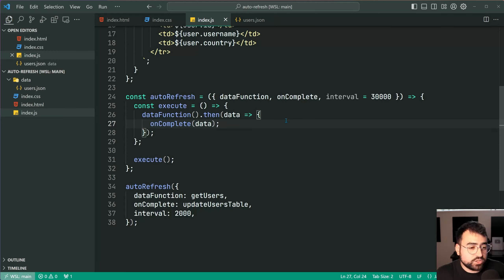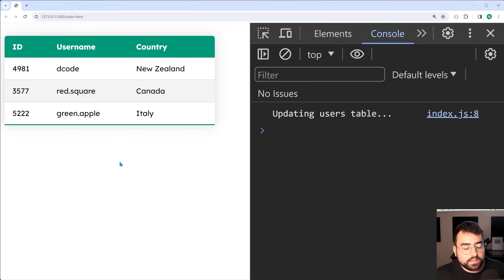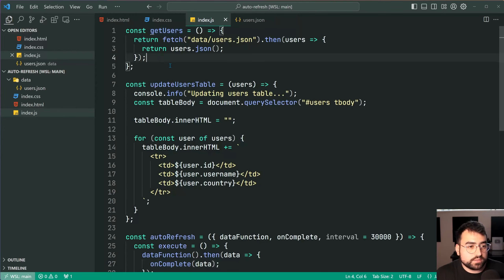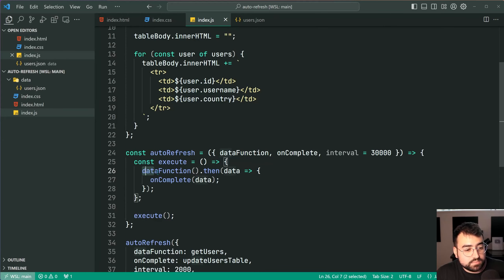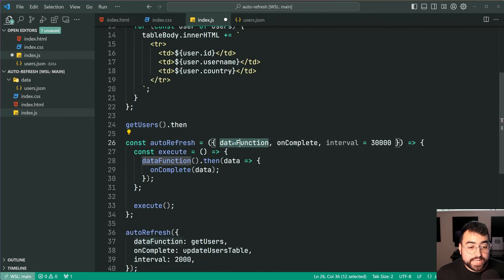If this doesn't make too much sense, I'll explain it in more detail shortly. Going back in the browser, we can see it now works. The getUsers function returns a promise because we're using the fetch API — it transforms the data from JSON into a JavaScript array. That is why we're able to say dataFunction dot then — it's the exact same thing as saying getUsers dot then. We're just passing the function into autoRefresh as opposed to calling it directly.